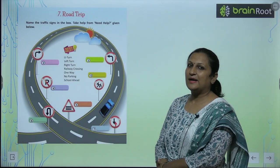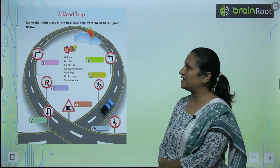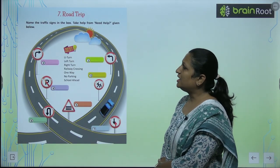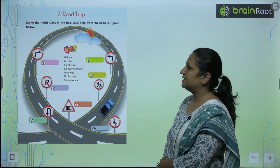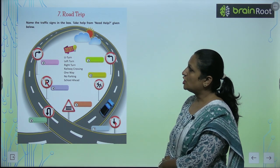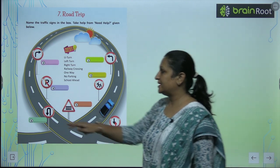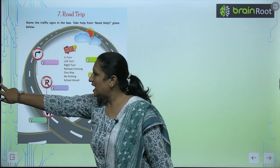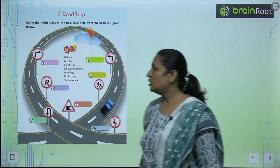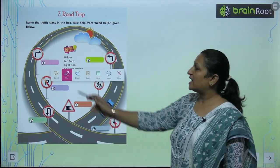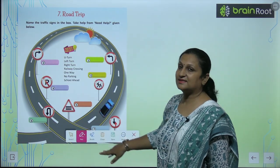Children, let's start with chapter number 7: Road Trip. Name the traffic signals in the box. Toh aapko yahaan peh traffic ke signals diye hai. You have to match them or you have to write the names in the box given.